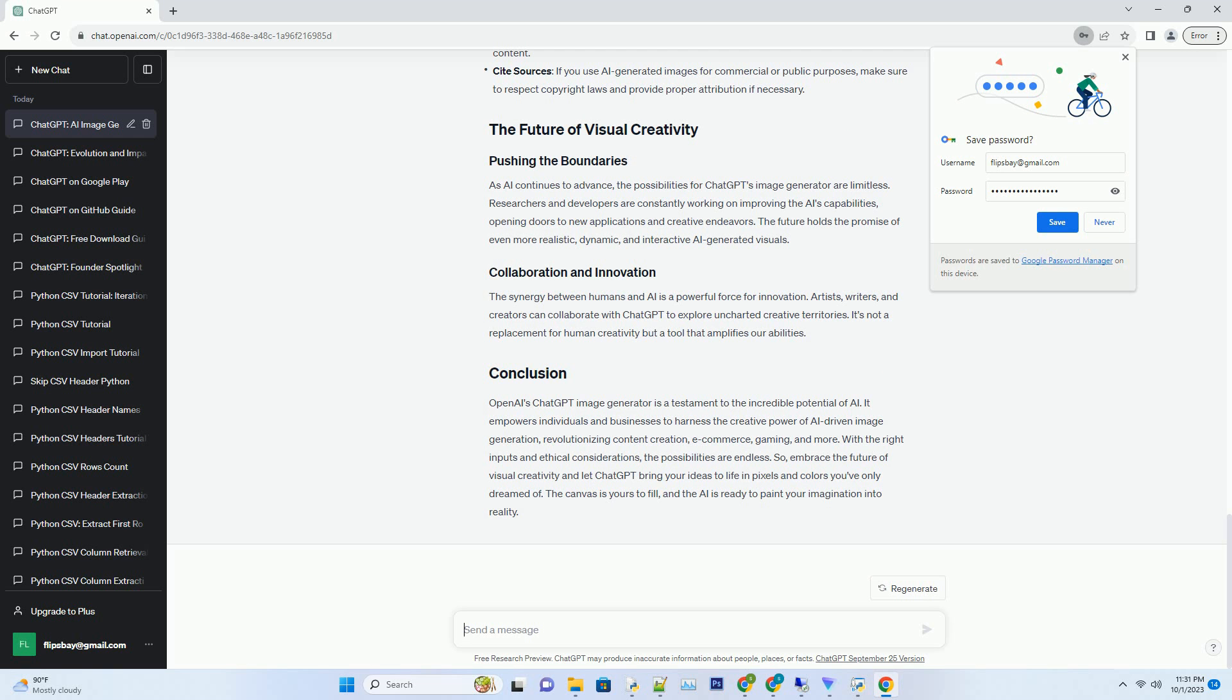The synergy between humans and AI is a powerful force for innovation. Artists, writers, and creators can collaborate with ChatGPT to explore uncharted creative territories. It's not a replacement for human creativity but a tool that amplifies our abilities.